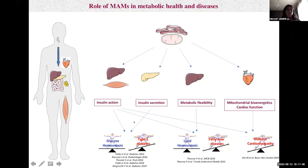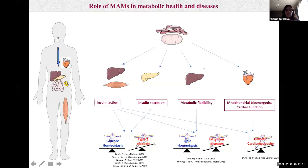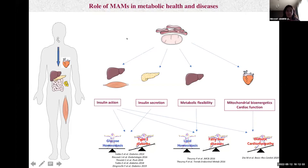ER-mitochondria miscommunication was involved in type 2 diabetes development. Furthermore, we demonstrate that ER-mitochondrial interactions are regulated in the liver by the nutritional transition from fasted to fed state, allowing the adaptation of hepatic metabolic flexibility. Recently, we demonstrated the key role of MAMs in mitochondrial bioenergetics and cardiac function, playing a key role in diabetic cardiomyopathy. Therefore, ER-mitochondria contact sites have several metabolic roles in different tissues, and ER-mitochondria miscommunication is involved in metabolic disease.